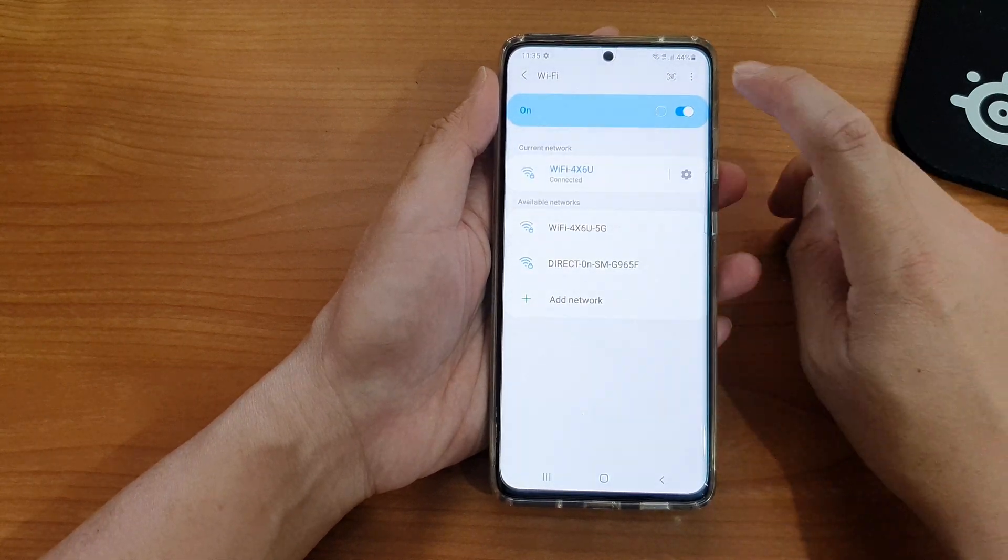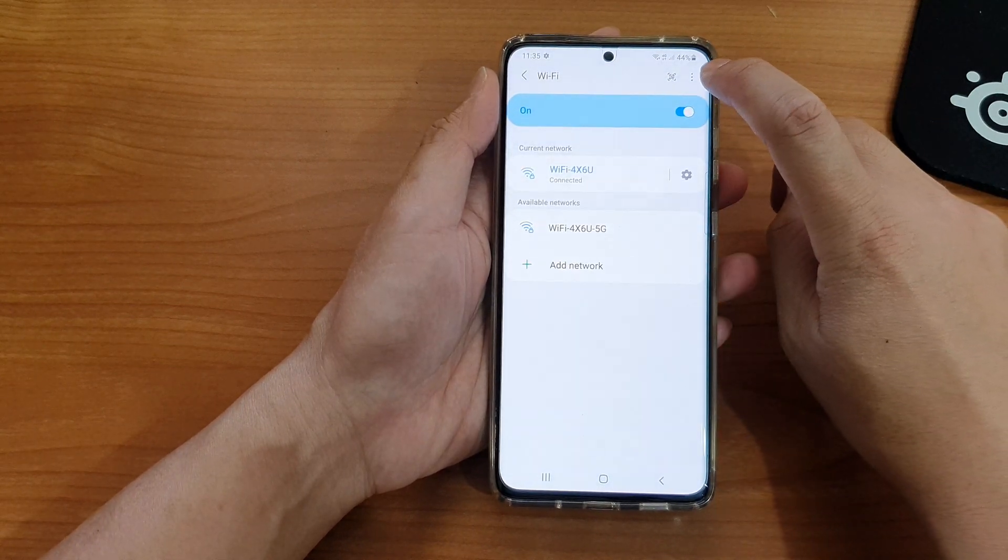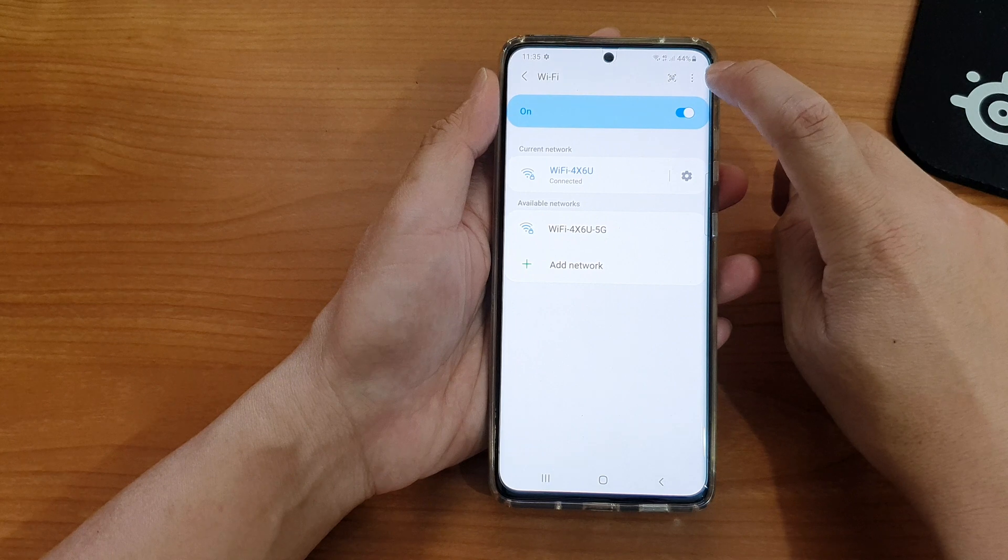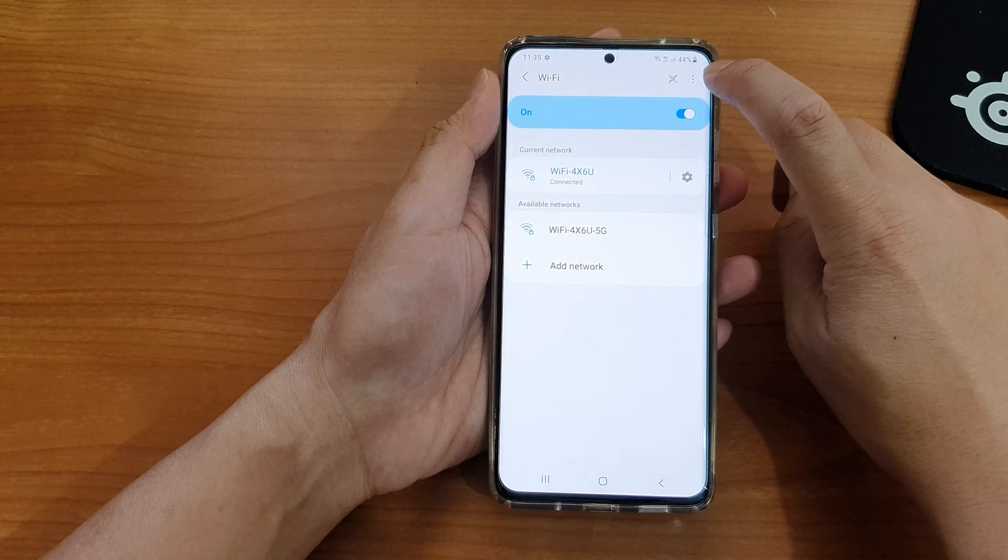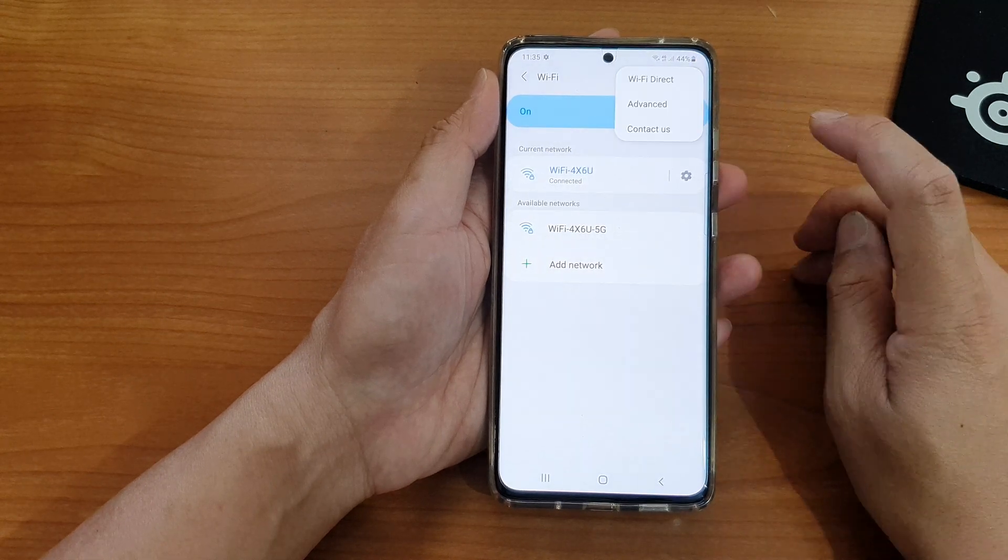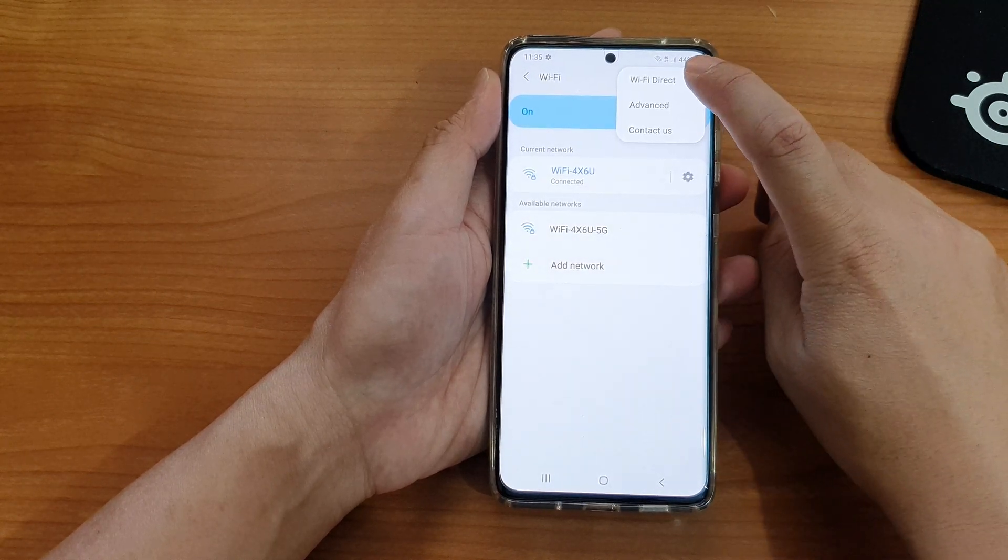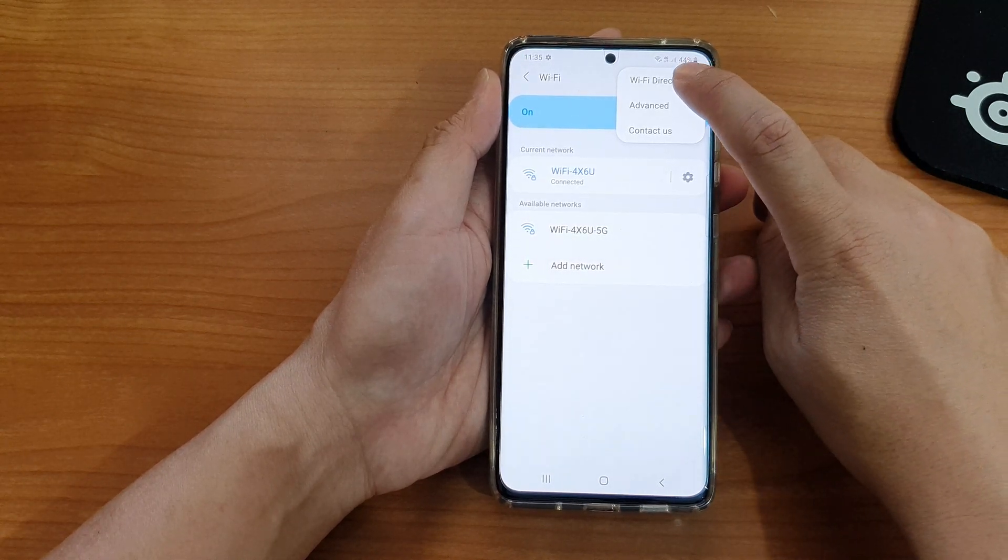At the top here tap on the three dots button or the option button, then tap on Wi-Fi Direct.